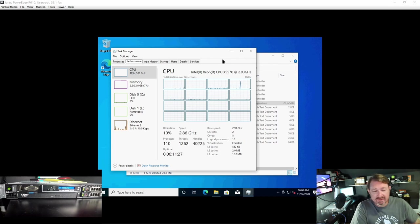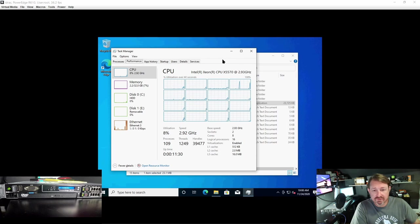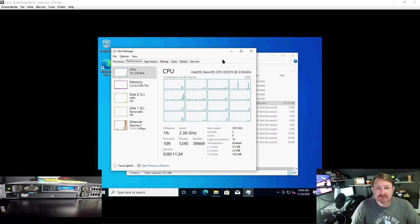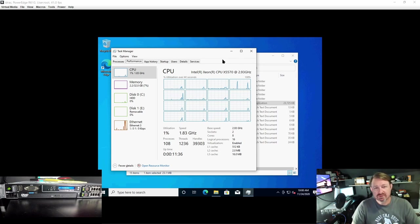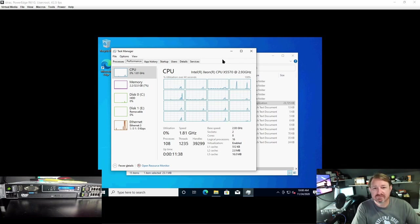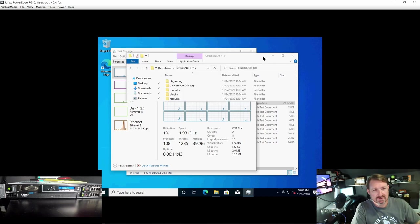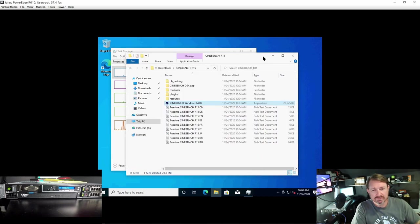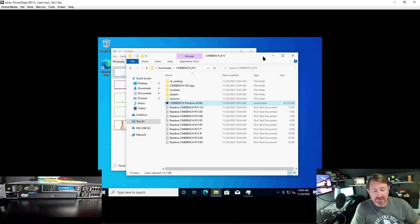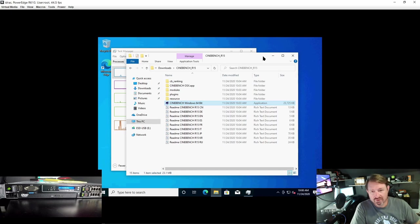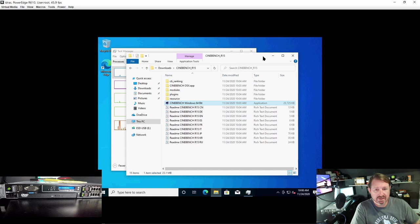I downloaded Cinebench and CrystalDisk and we're going to run those benchmarks. What those programs do is they'll put a synthetic load on the machine and they'll target one specific area of it. In the case of Cinebench, it's going to target the CPU and max it out and then ultimately give it a score that you can compare to other machines to see where you rate.